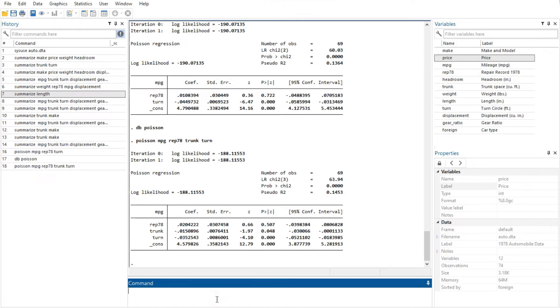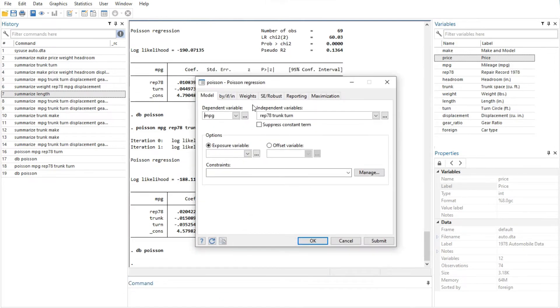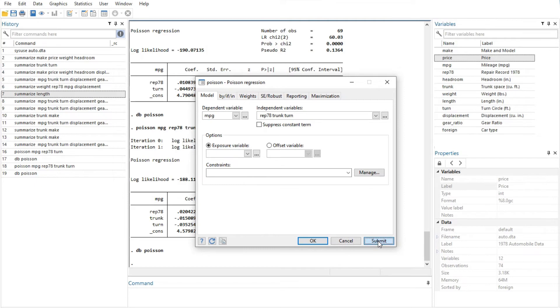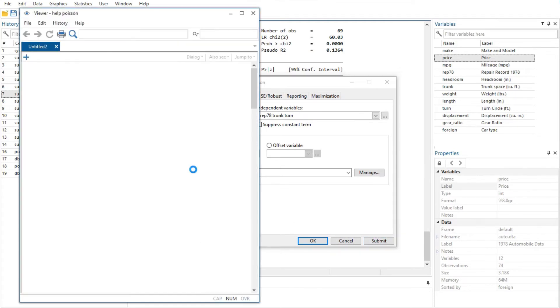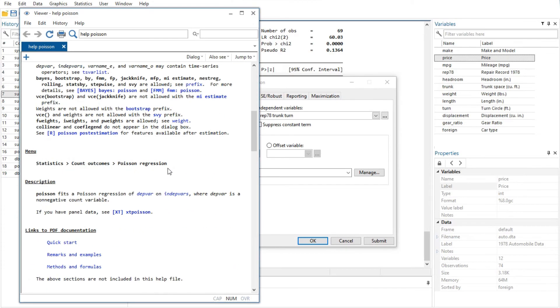Most dialogs in Stata provide the same six buttons you see at the bottom of this Poisson dialog. OK button issues a Stata command based on how you have filled out the fields in the dialog, and then closes the dialog. Cancel button closes the dialog without doing anything, just as clicking on the dialog's close button does. Submit button issues a command just like OK but leaves the dialog on the screen, so that you can make changes and issue another command.